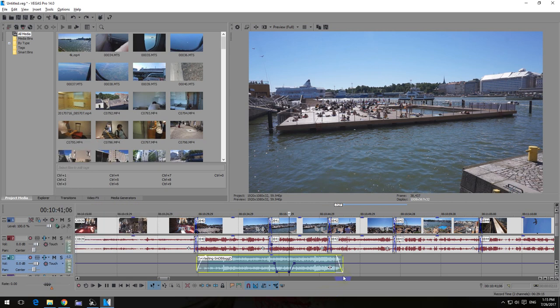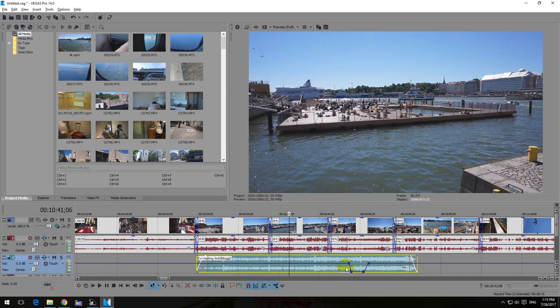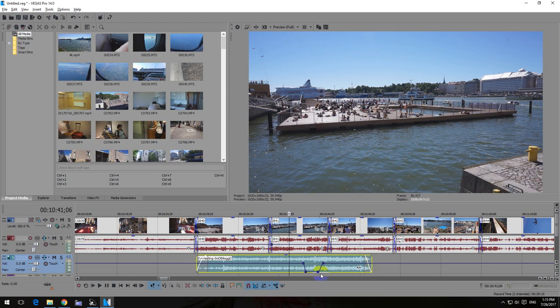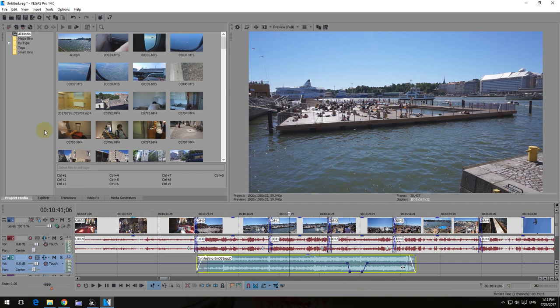The problem is the following: if I grab the end of this audio, this music, and simply expand it, notice that this portion is also moved. If I move it to the left, that portion is also moved to the left, and so on. So how to expand the end of the track without moving these points? Let's first undo it.